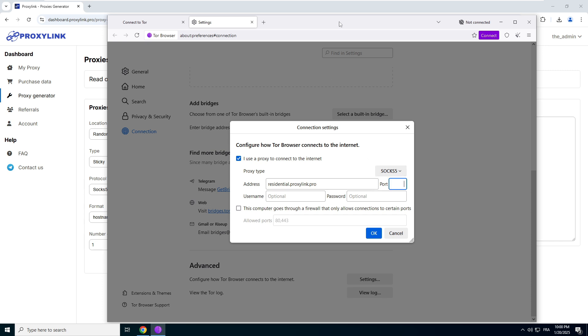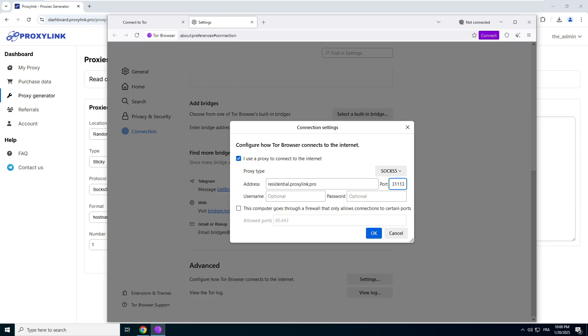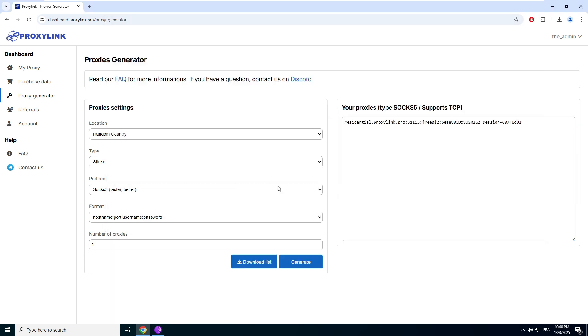Paste the address generated in Tor. Do the same for the port generated on ProxyLink Pro. Finally, enter the username and password as indicated on the screen in Tor.